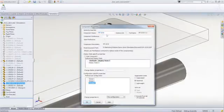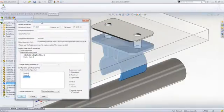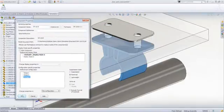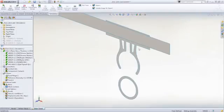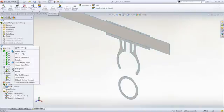For this configuration, we've added a larger fillet to try and reduce that peak stress. It only takes a few seconds to solve the model and we can then look at the results to see the effect of our change.